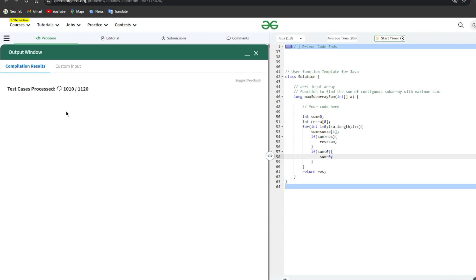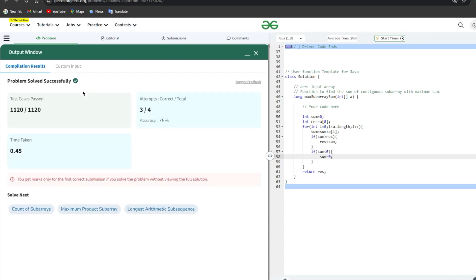There are 1120 test cases and every test case has completed successfully.